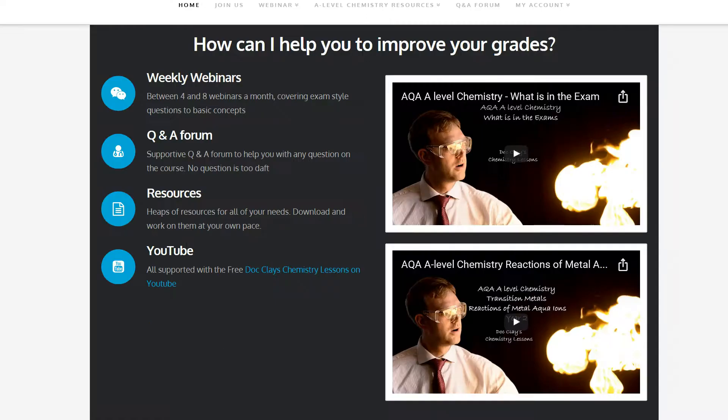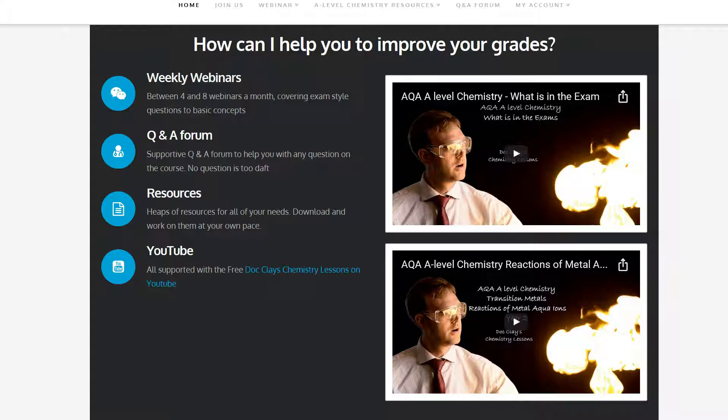You'll find weekly webinars, Q&A forums, plenty of resources along with all of the YouTube videos that I put together in one easy-to-use place.